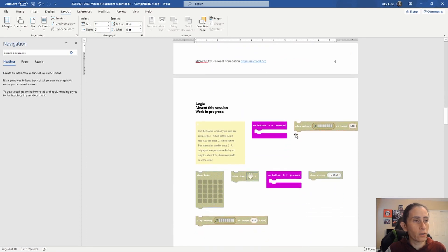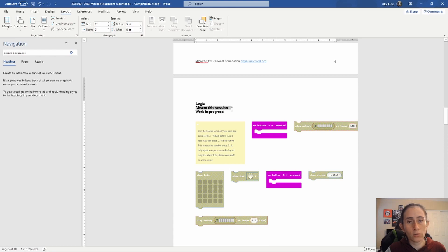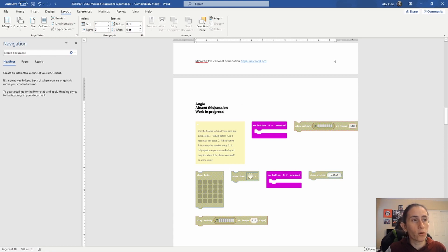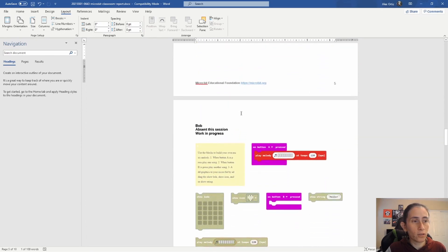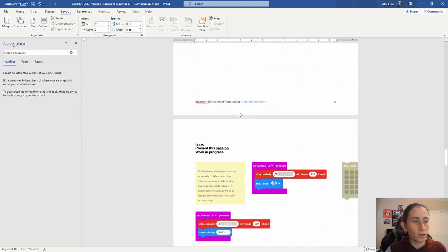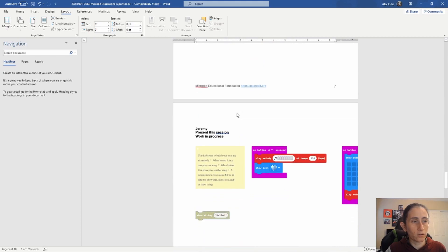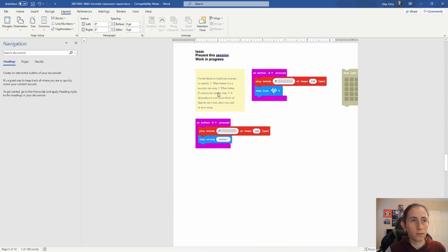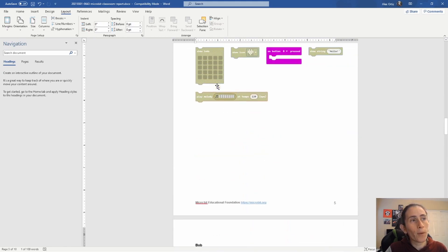And then we'll go down and here it'll tell you the name of the student and the status of whether they were present for that specific session you saved and where their work is at. And basically you continue going down and you'll see all your students down here and their status and their code.